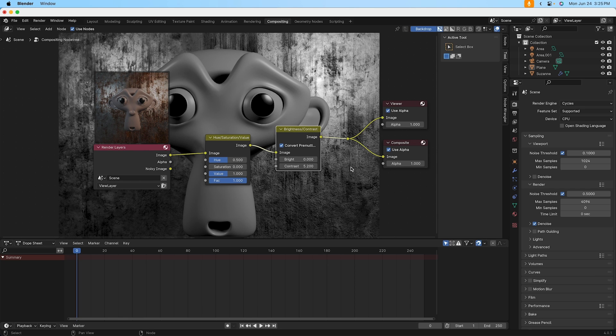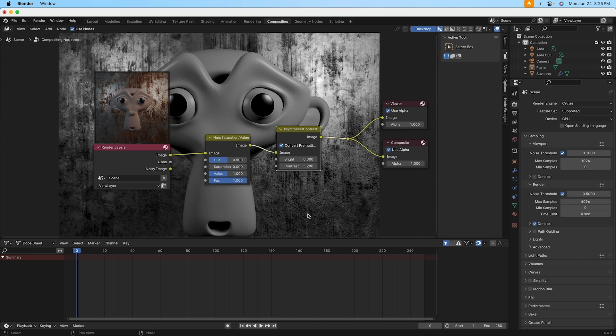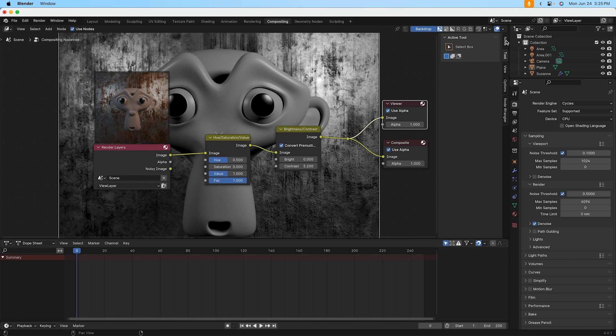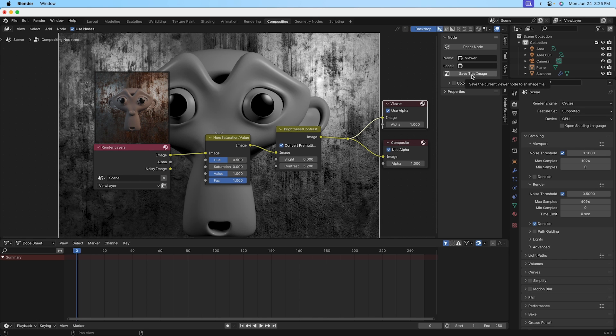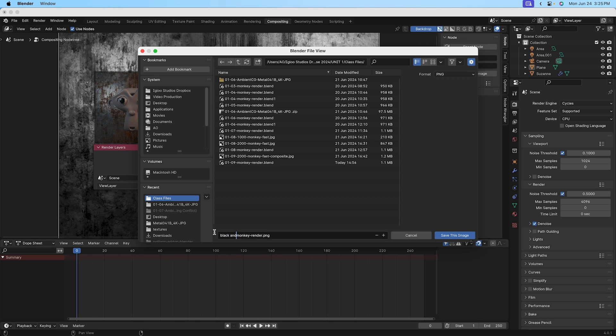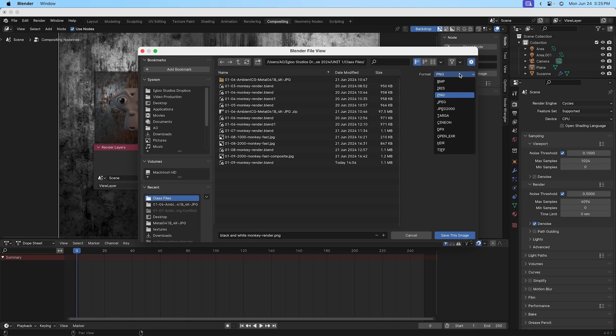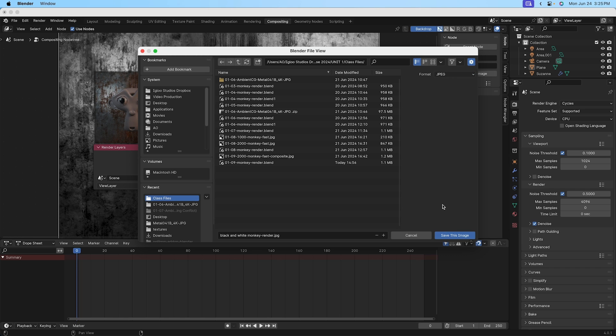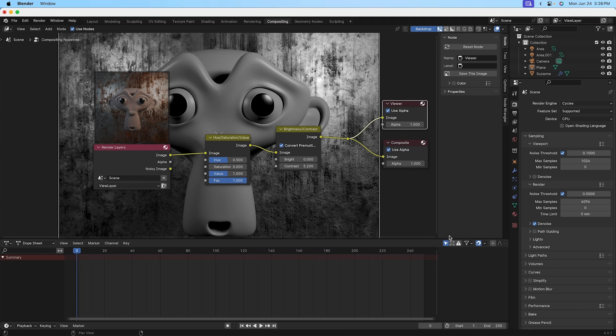Now that being said once you have something that you'd like you need to save that final image. To do that go ahead and click on the viewer node then come over to the right and click on the node tab and then click on the option for save this image. There you can name it so I'll name it black and white monkey render. Under format you can flip it to whatever option you'd like so it's defaulting to PNG for me but I could pick JPEG or whatever else I'd like from that list and then go ahead and click save this image.